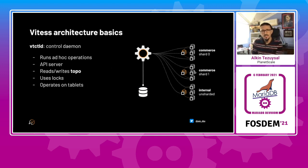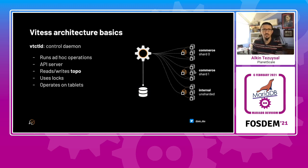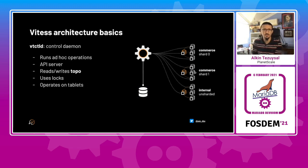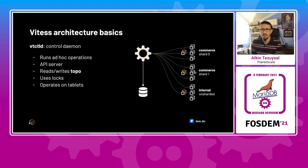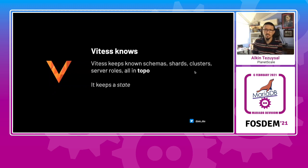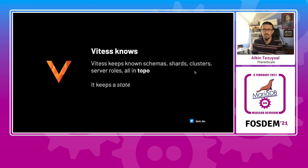VT-CTLD is another component that's in our architecture, which is a control daemon and runs ad-hoc operations to the database, an API server, and re-drives the topo, which also operates on tablets. So these are the components. And then Vitess topology knows all the schemas, shards, clusters, and it keeps a state of the latest and the greatest information.